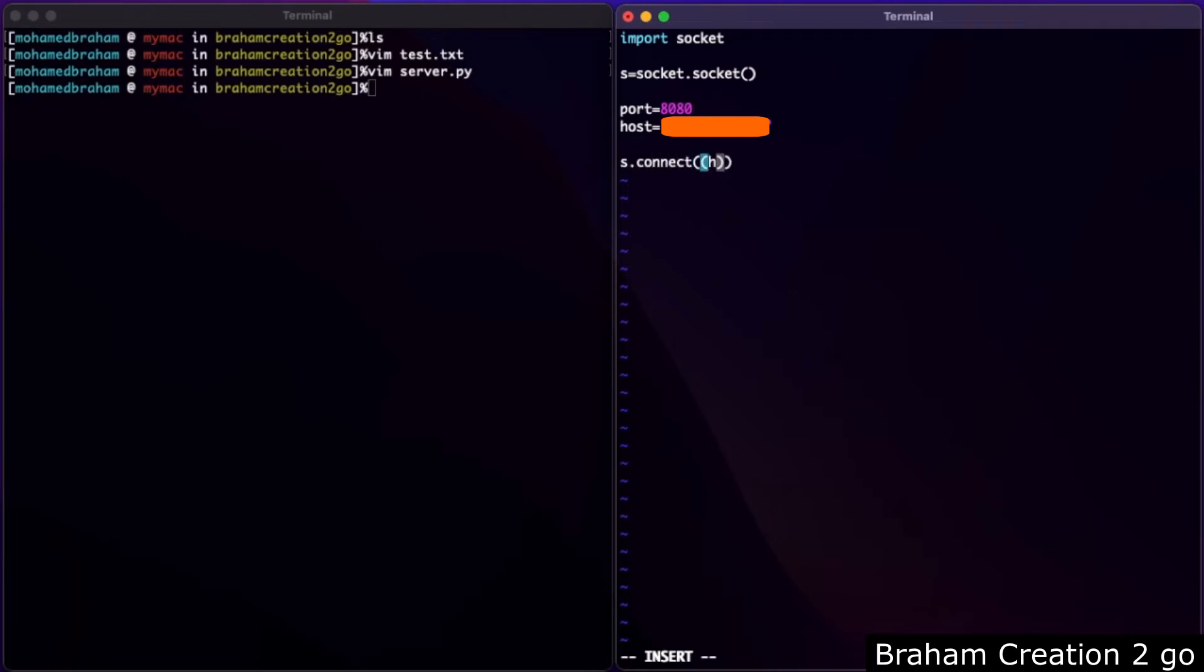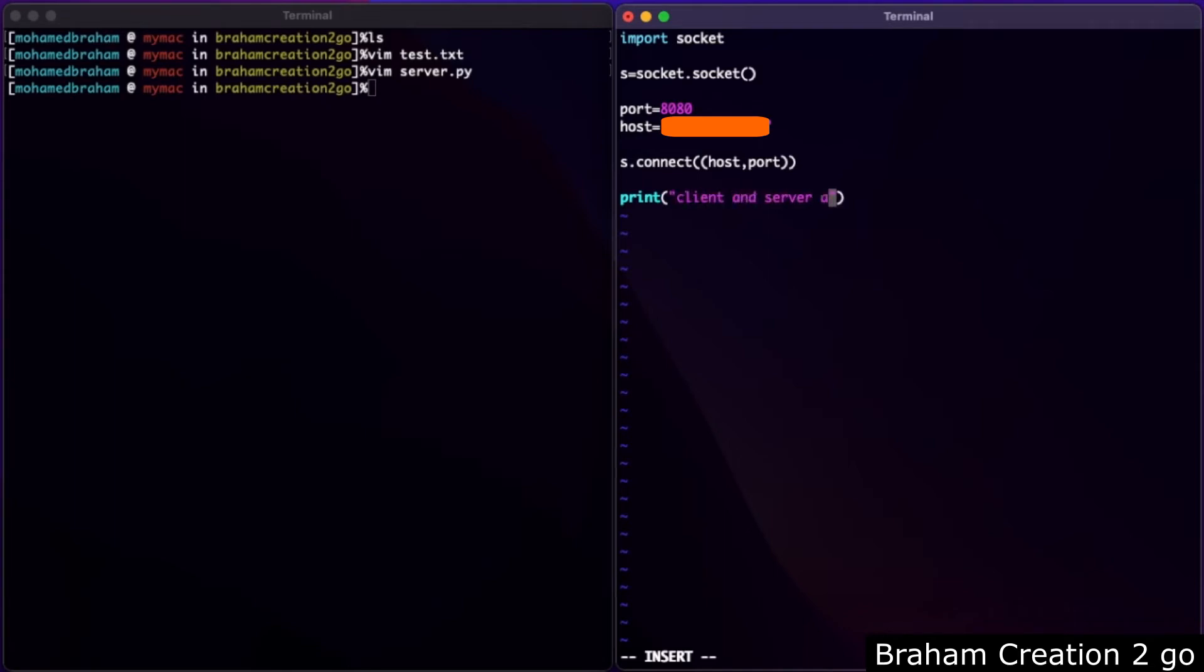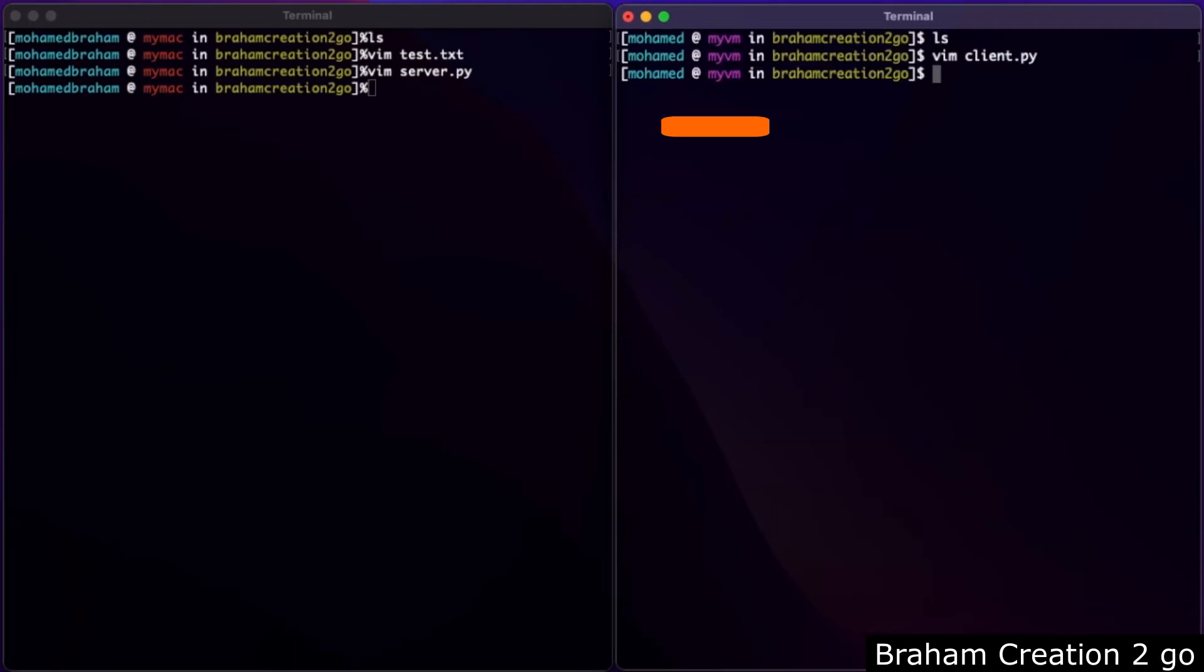Host, port, and print 'client and server are connected'. Let me save and quit.